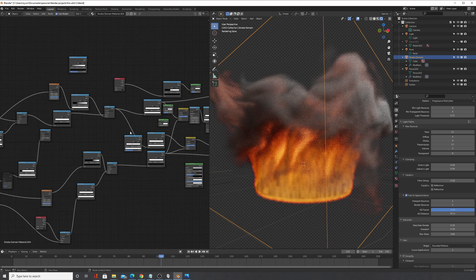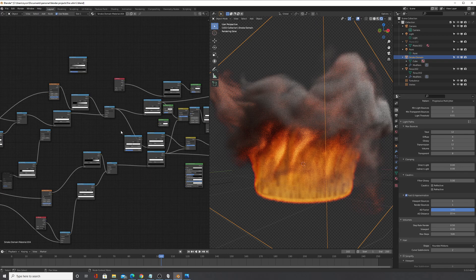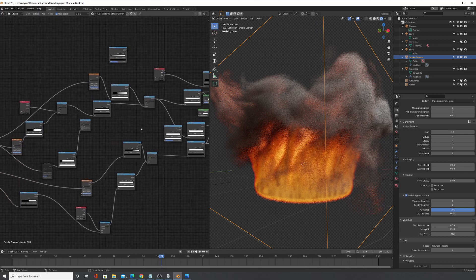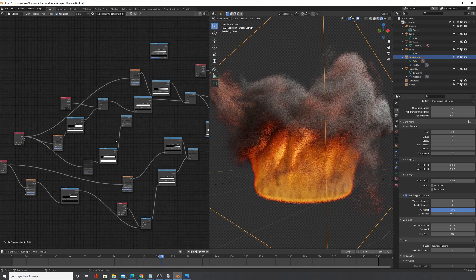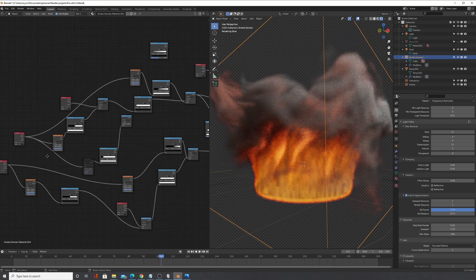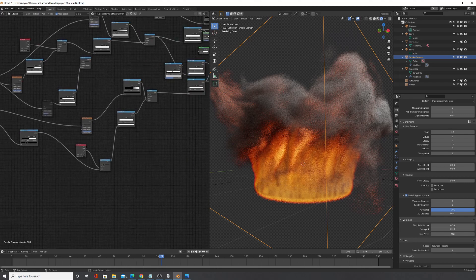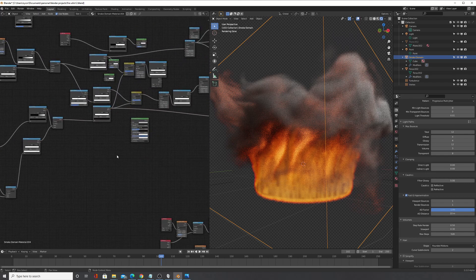And this file will be available on my Patreon so check it out and you can use the shader for any kind of work you want to do or for your own projects. So please feel free to use it. Again, this file will be on my Patreon and the link is in the description.